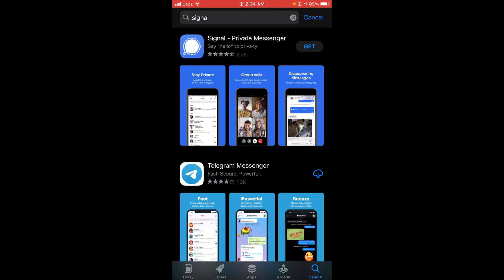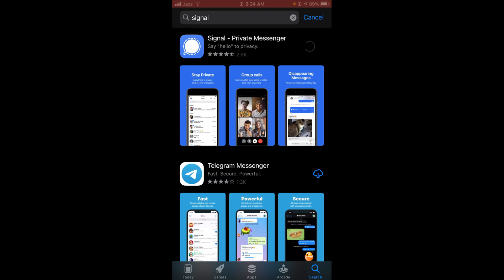You can see that the top option is Signal Private Messenger, and there is a button which says 'Get'. Tap on that and wait for it to load until it asks you to enter your Touch ID.